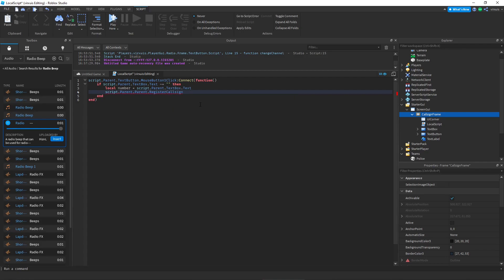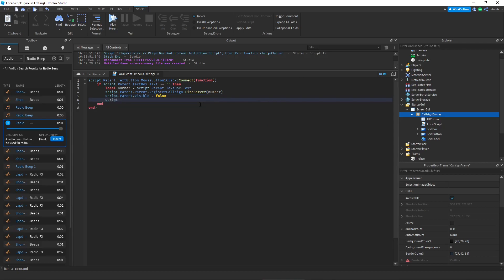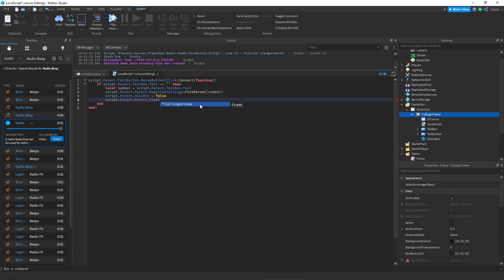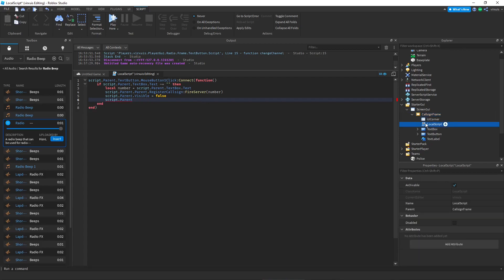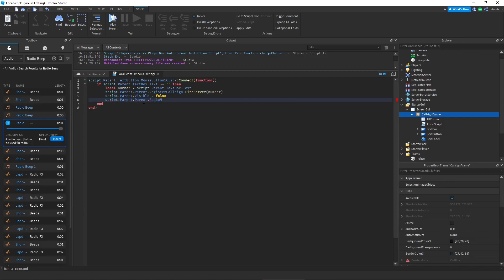And then we're going to do script dot parent dot parent dot register call sign and we're going to do fire server. So in this remote event we're going to add number. So that's going to be their call sign. Then we'll do script dot parent dot visible equals false. And finally script dot parent dot parent dot radio main is what we're going to name our radio. And we're going to do dot visible equals true.